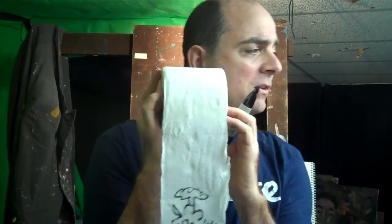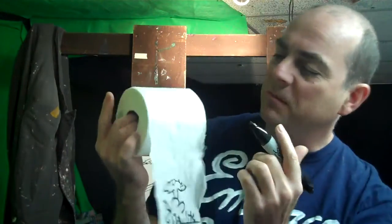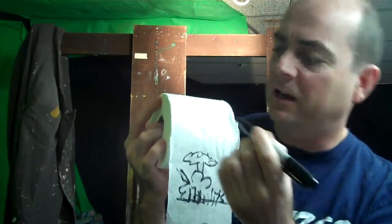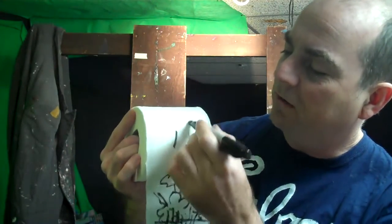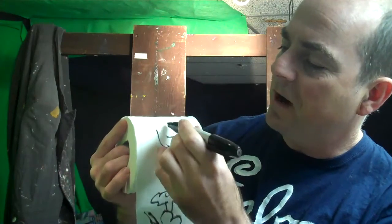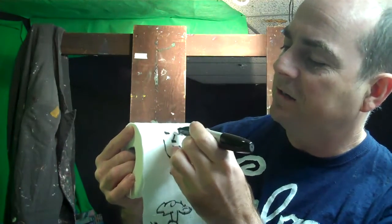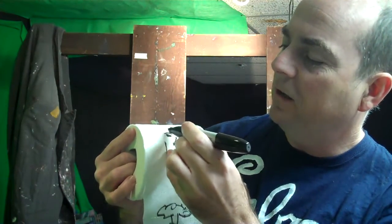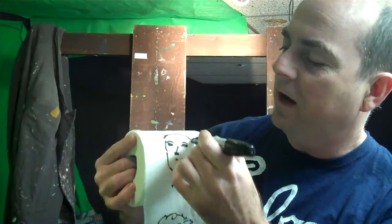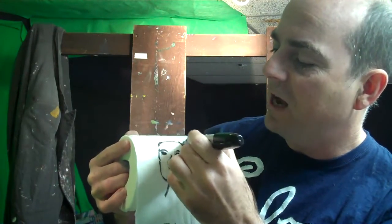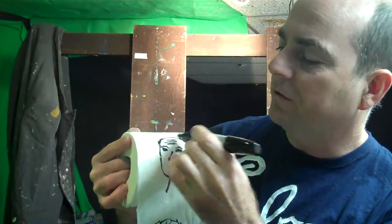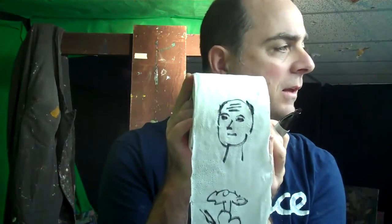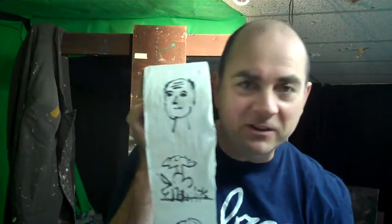Draw a portrait of yourself. That's a very common thing to get us to do here. Portrait of myself, here we go. There's my mouth, there's my nose, there's my eyes, little eyebrows, no hair except for on the sides. Wrinkles on my forehead, there you go, self-portrait of myself.